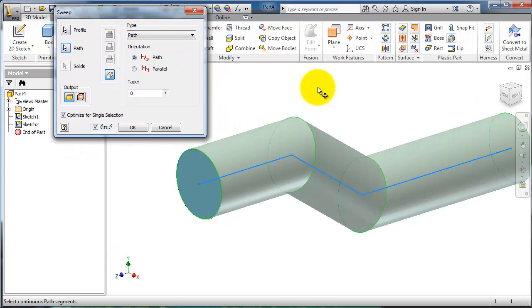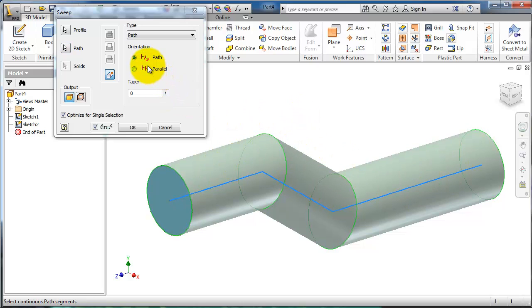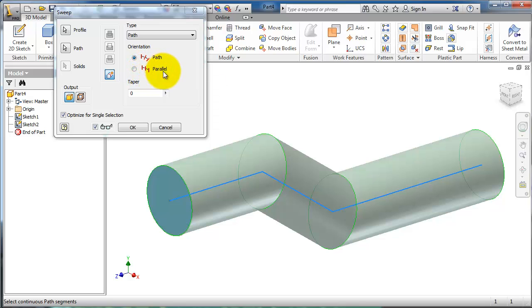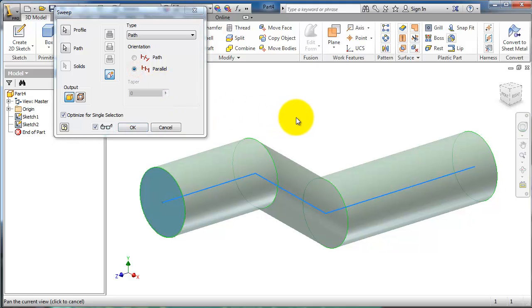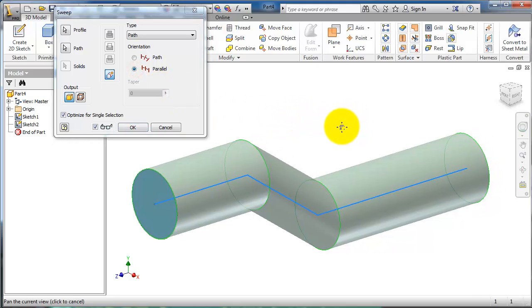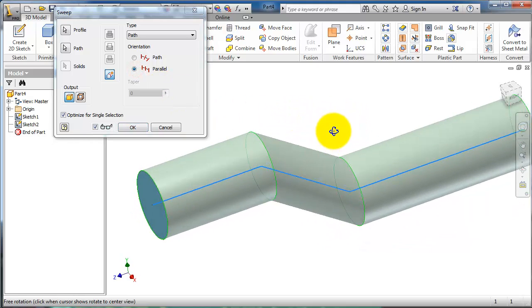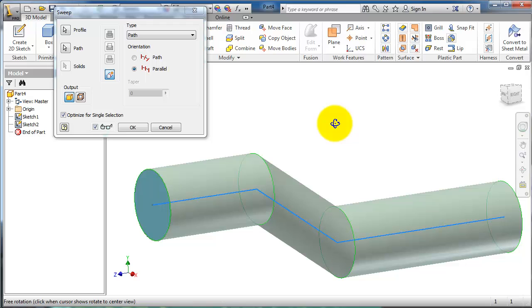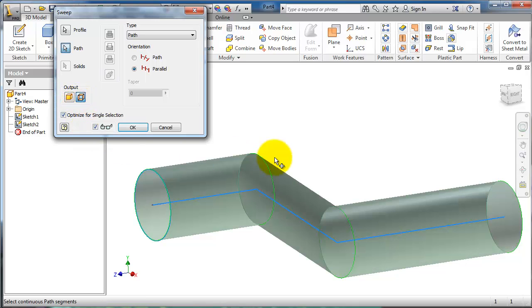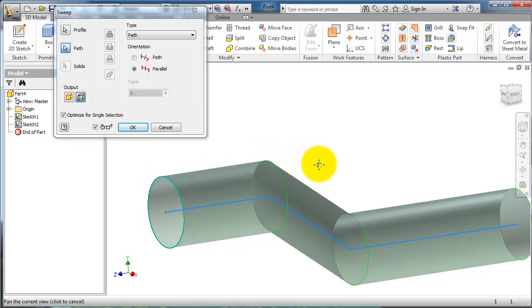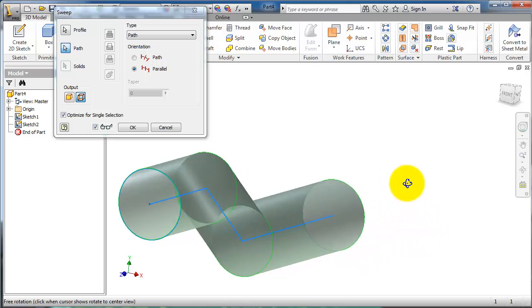Now you notice the sweep part here. If you change the orientation of the sweep to be parallel, you notice that the sweep will continue being parallel with the path. Here you can choose thin feature to create only a surface, like a tube.